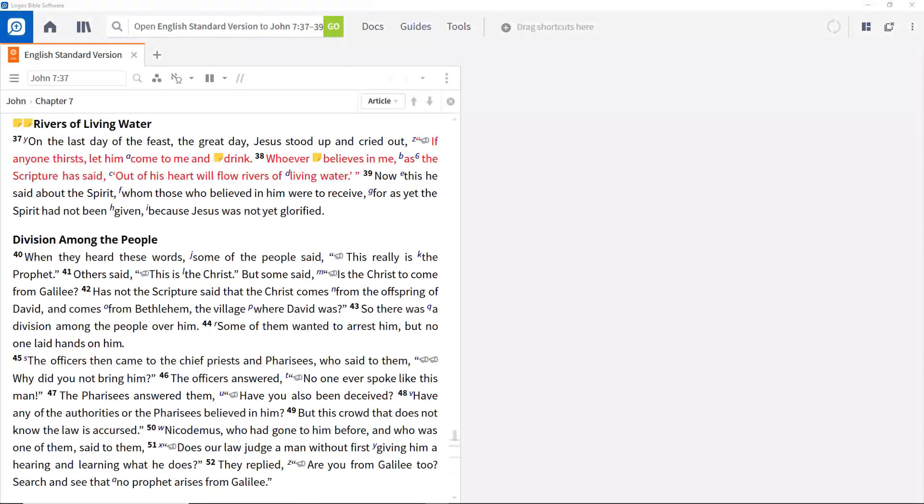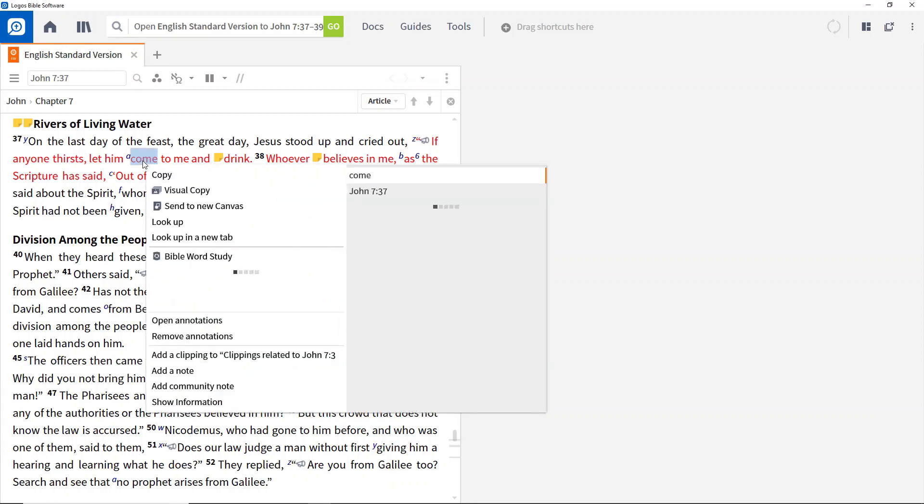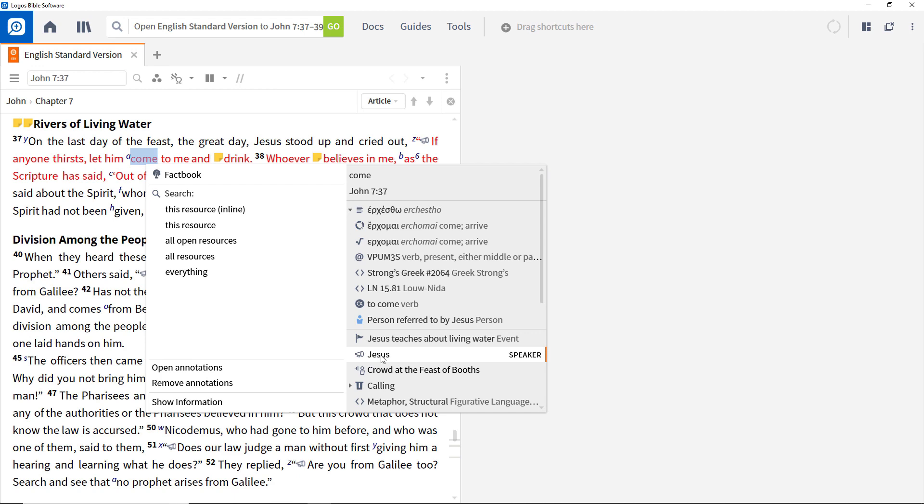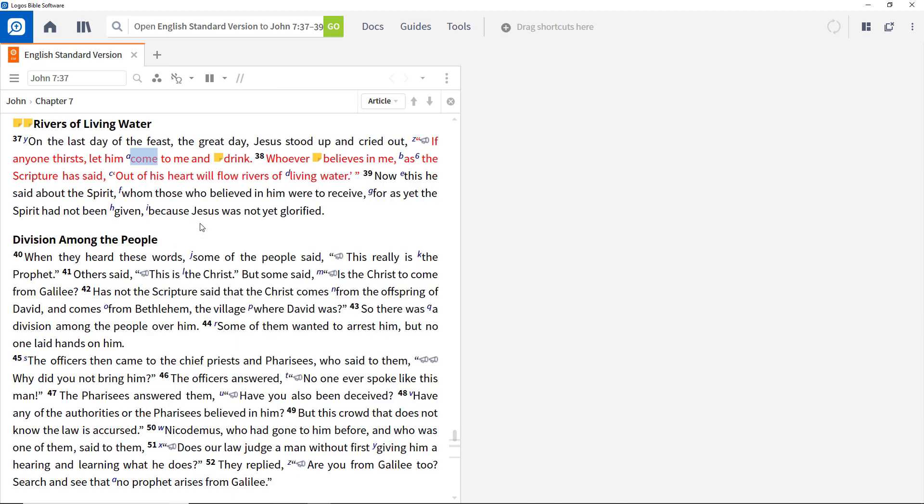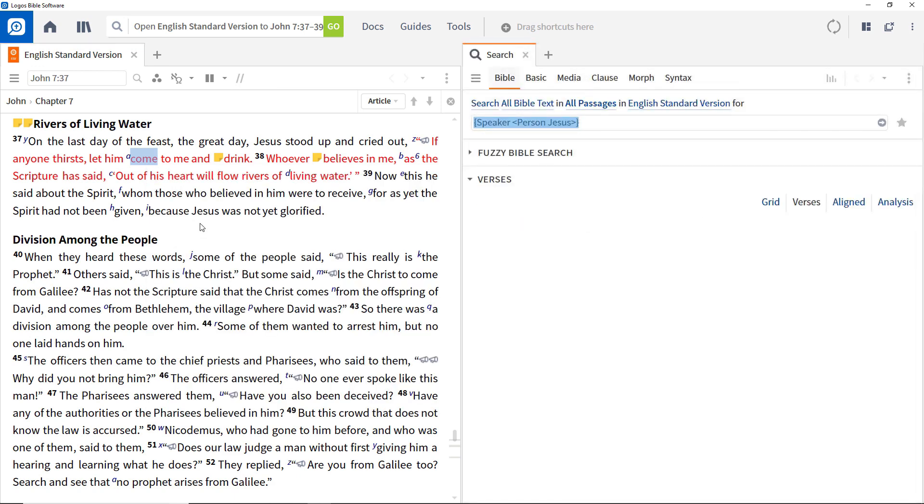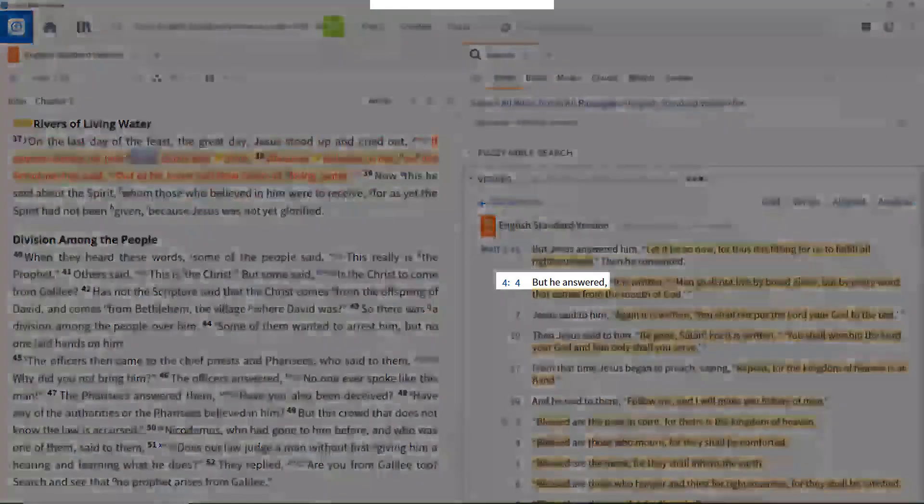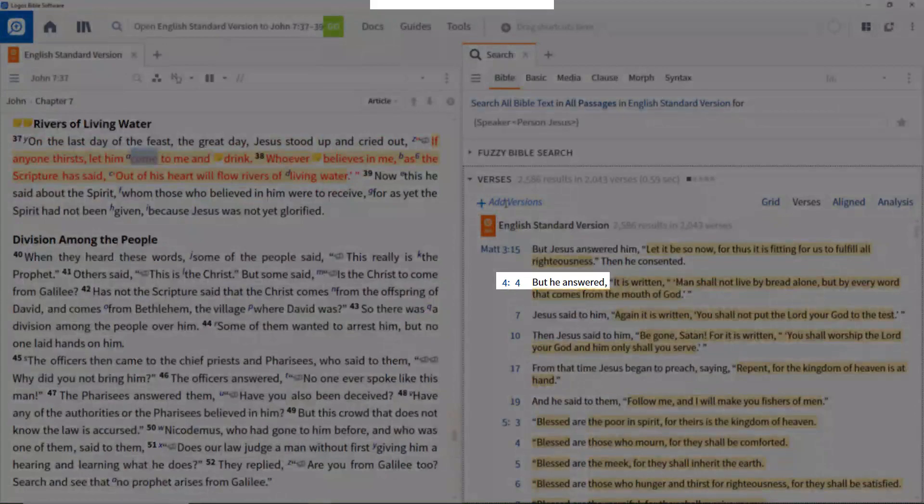You looked at verse 37 where Jesus was identified as the speaker. Right click on part of his speech and scroll down the right side of the context menu until you see Jesus shown there as the speaker. Select this by clicking it and then choose to search this resource on the left. This finds all places in the Bible where Jesus is identified as the speaker, even when he isn't explicitly named in the text, such as in Matthew 4:4.